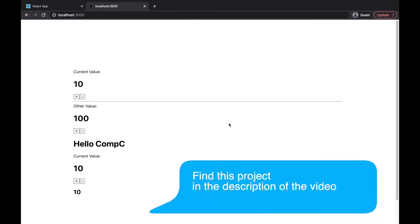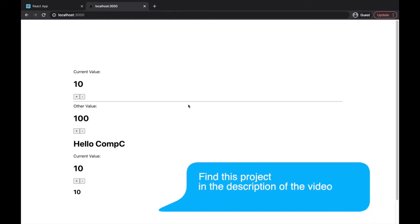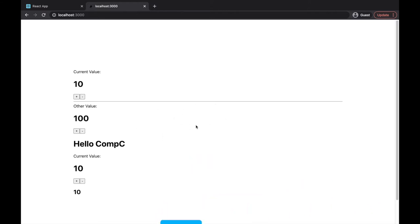Here is our application we have been working on in the previous lectures. We'll be explaining the basics of Next.js, and now let's explain the bigger picture. Have you ever wondered how you are getting the content to your browser from the internet?